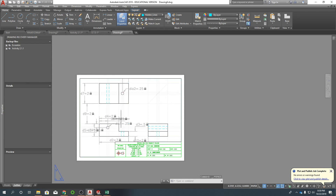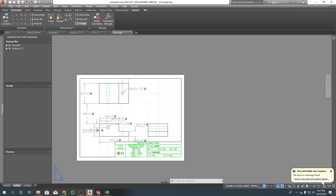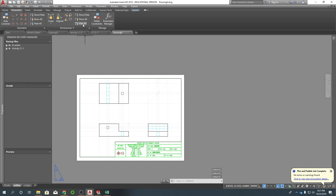When you're done with all your constraints and you want to hide any of these, come over to the Parametric tab and just click on Hide All. Same goes for the constraints themselves — once you need to see them again, just click on Show All.